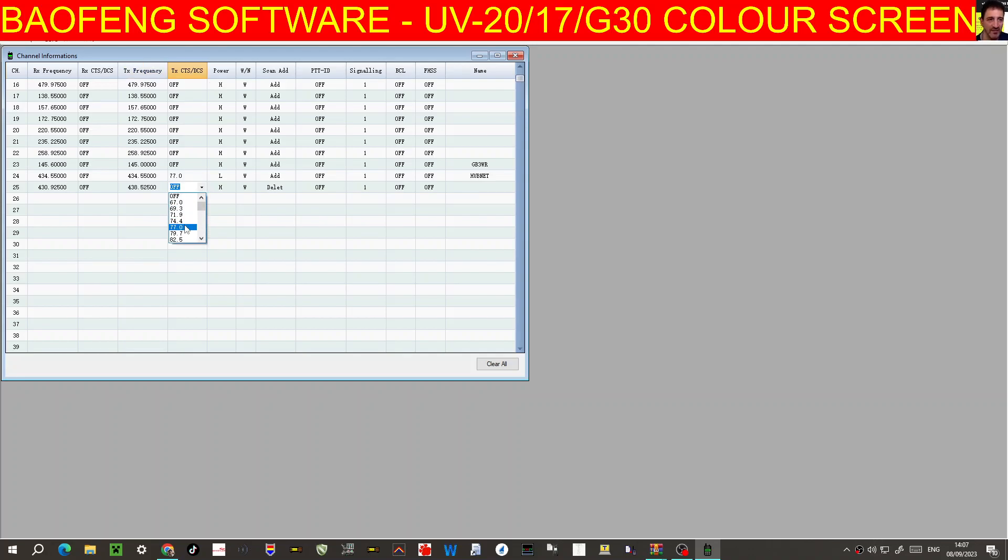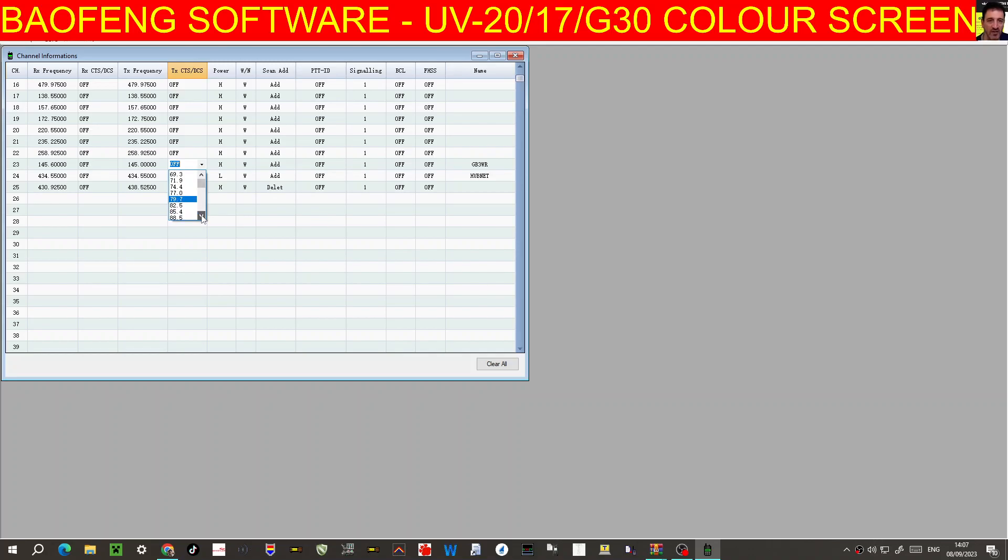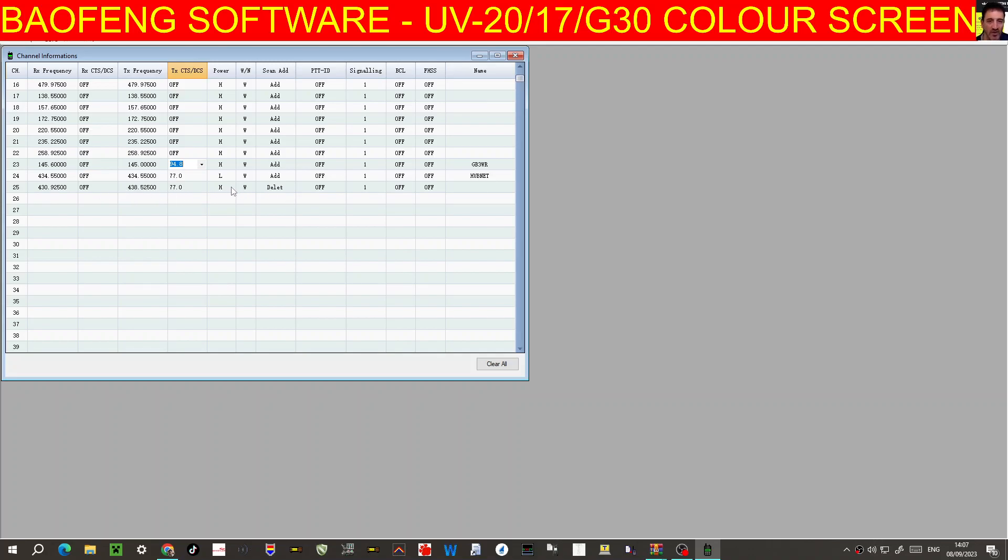We need to put this one back onto 94.8 here for GB3WR. That's better, we put the shift in, you know, keep that high power, and that one is GB3FI.